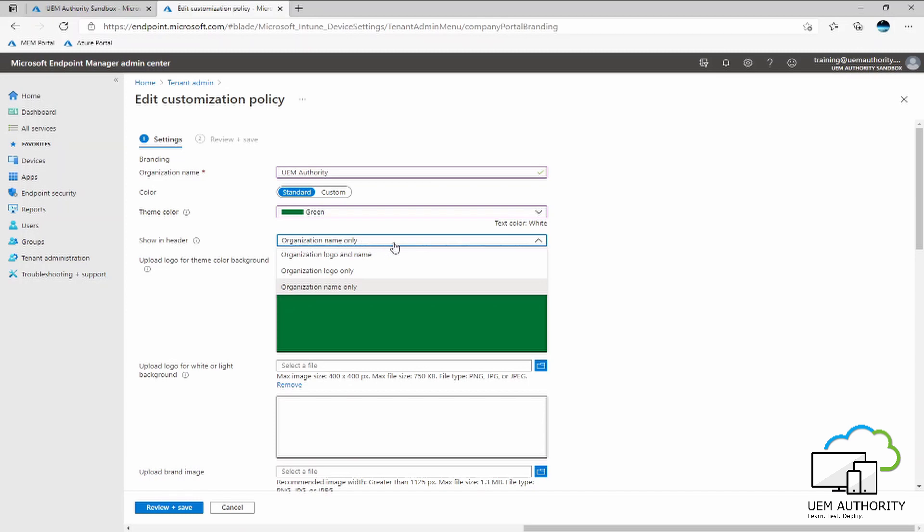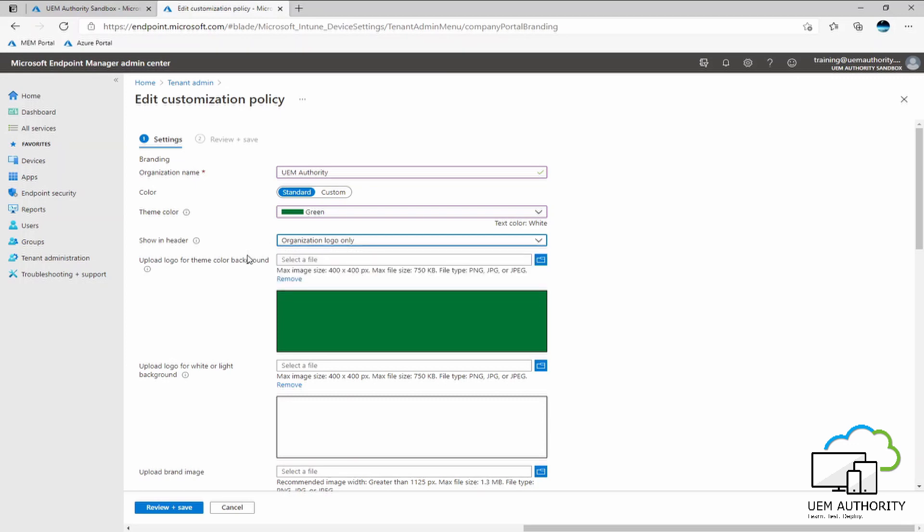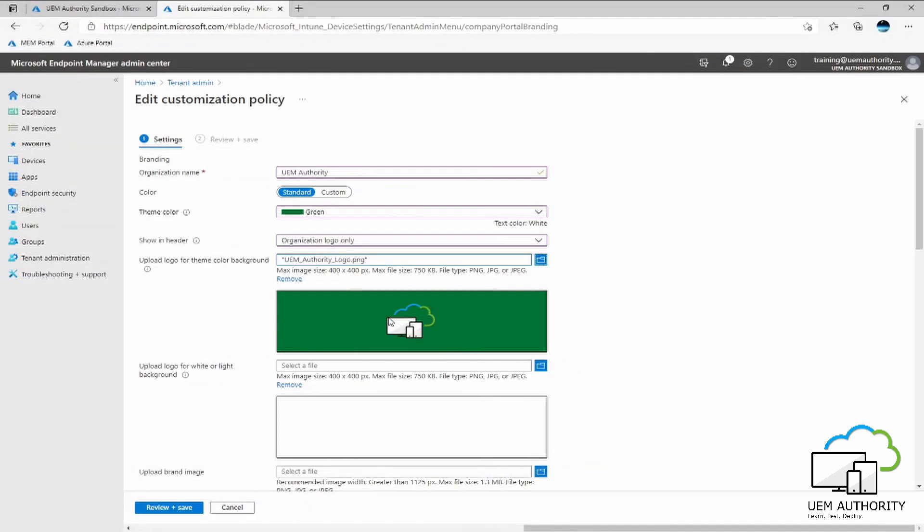And we want to choose to show the organization name within the header. However, the options are organization logo and name, organization logo only or organization name only. And now we can go ahead and upload a logo for the theme color background. So as you can see, my logo has been uploaded. It already has a transparent background, so it sits nicely on the green background there.